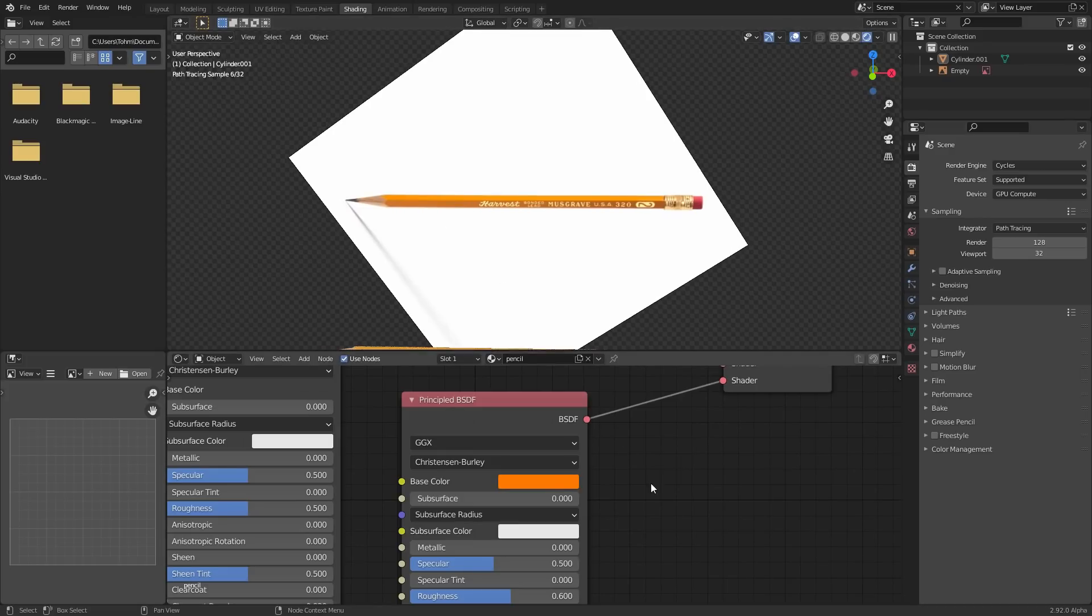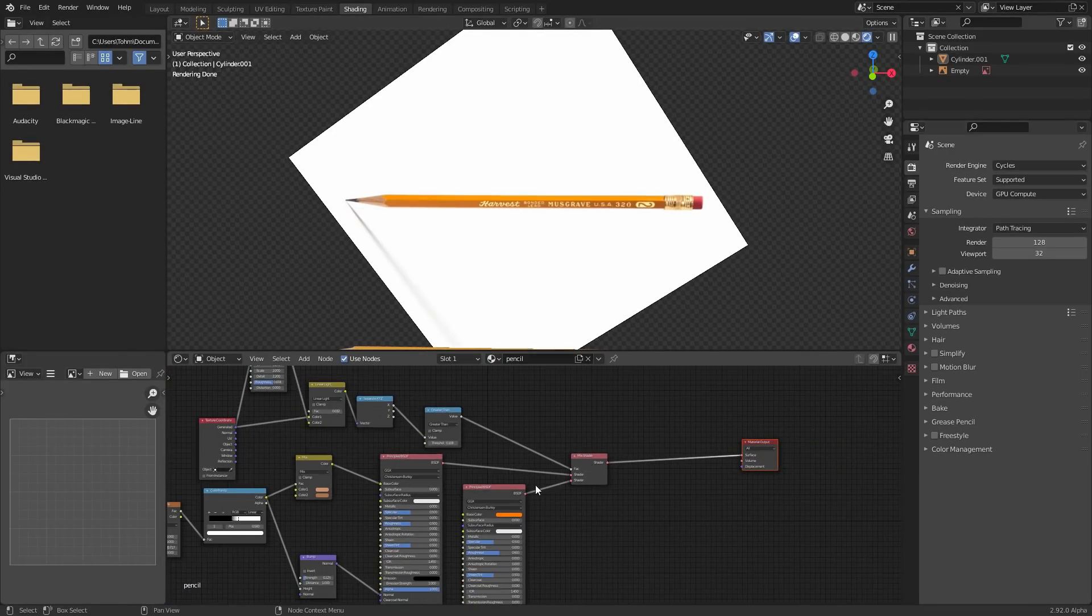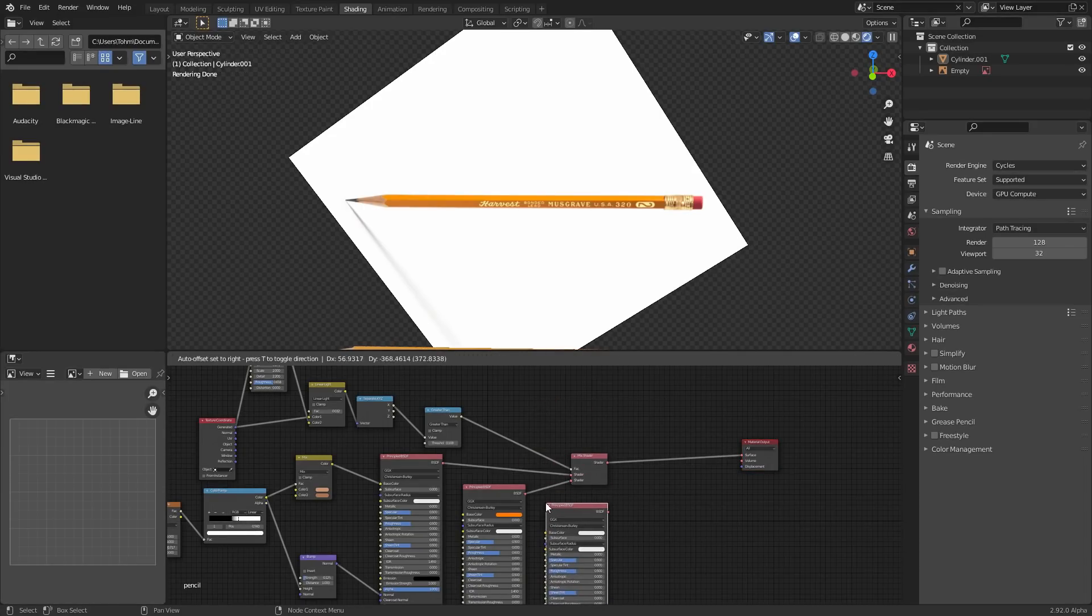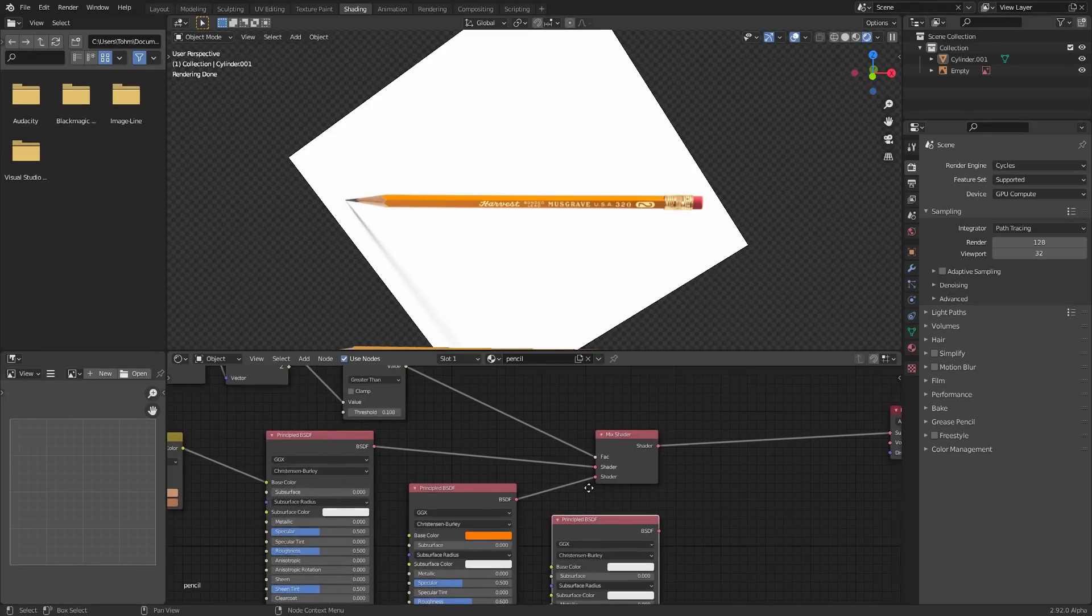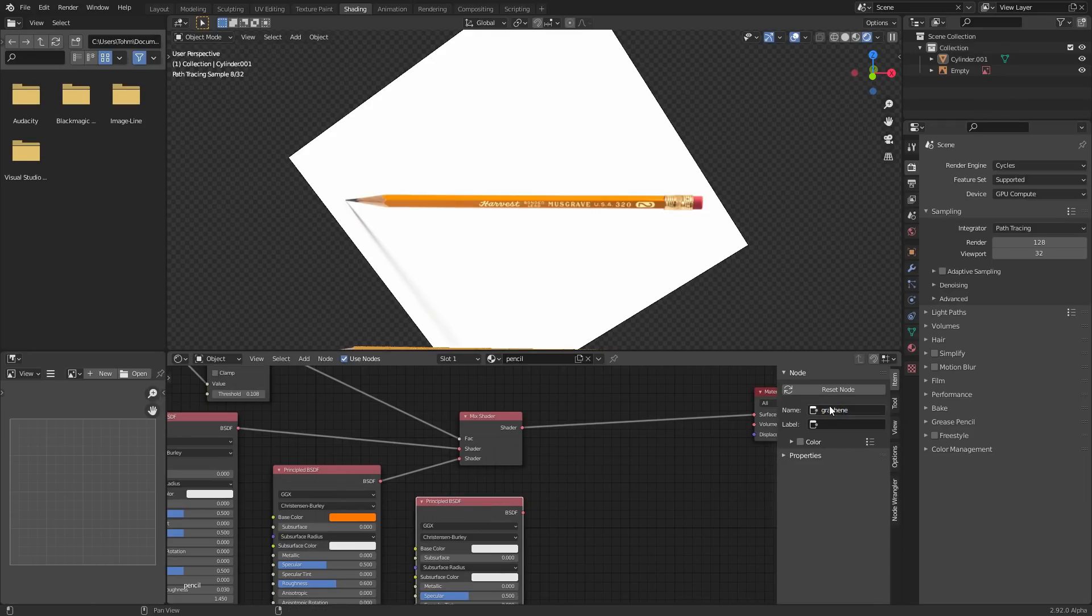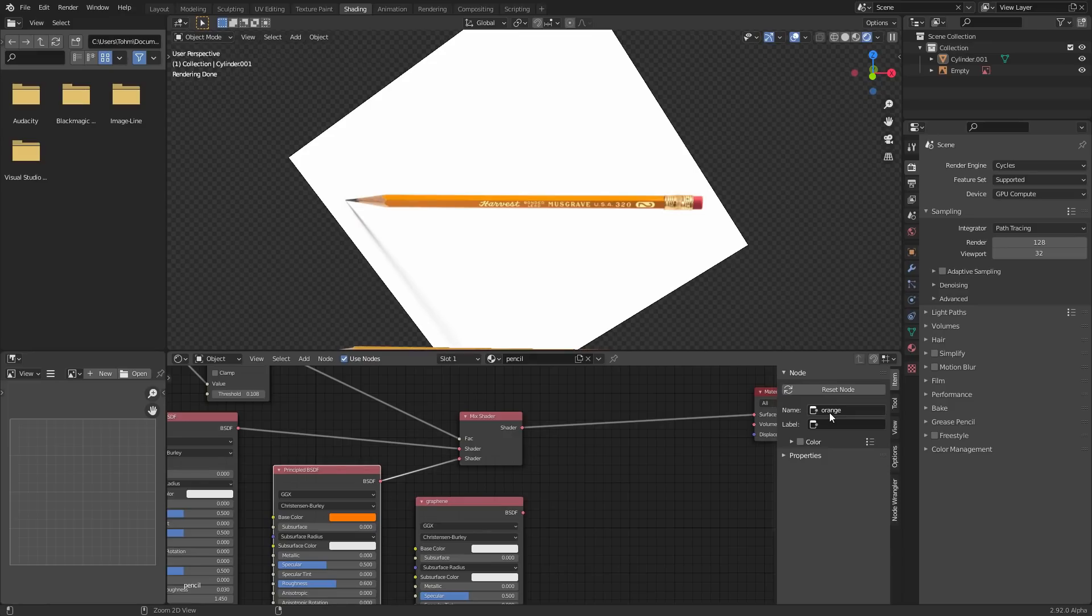So how do we add more materials? Well, we're just gonna repeat the process. So we're gonna use another principle BSDF. And you might wanna be a bit better at naming these. So you could just hit N and name this thing graphene. I swear that's not what it's called, but whatever. And then you can see this is called graphene. This can be called like orange. So it's the orange part of the pencil, et cetera. You can keep doing it this way.